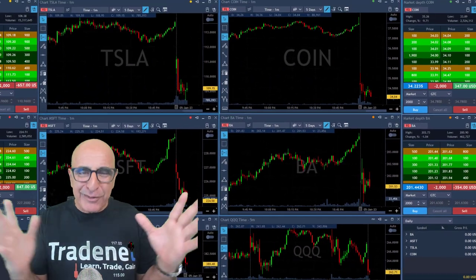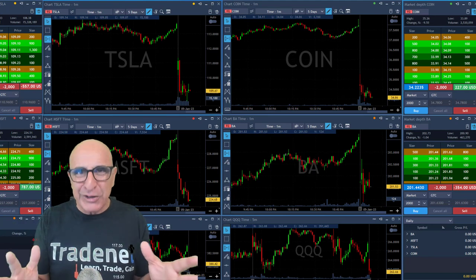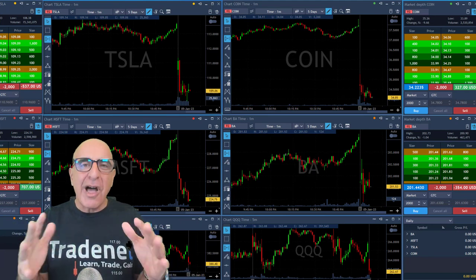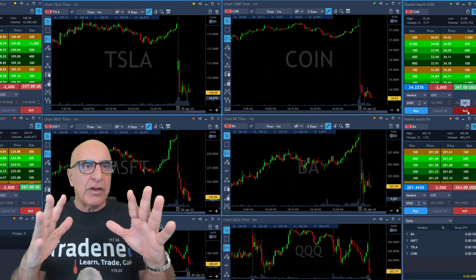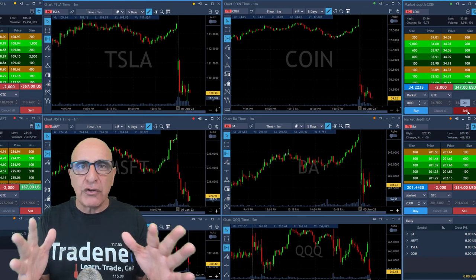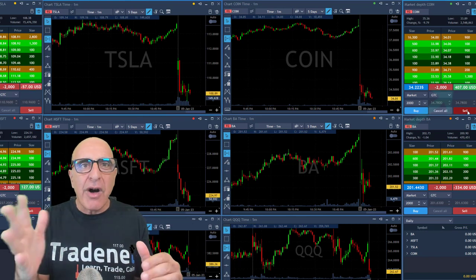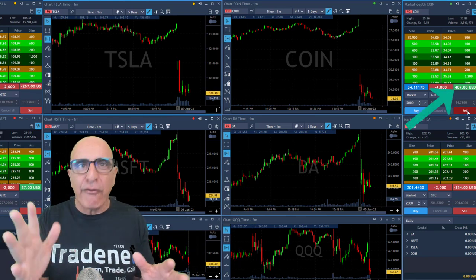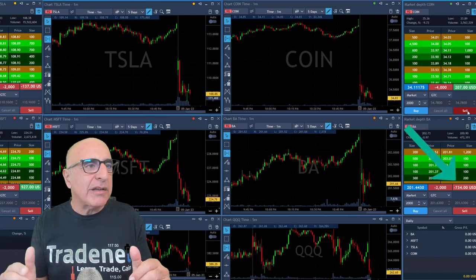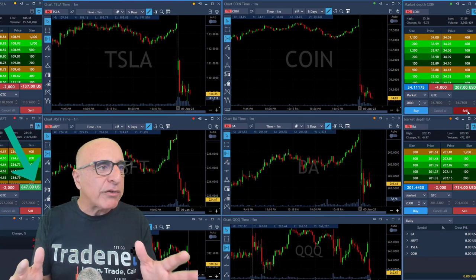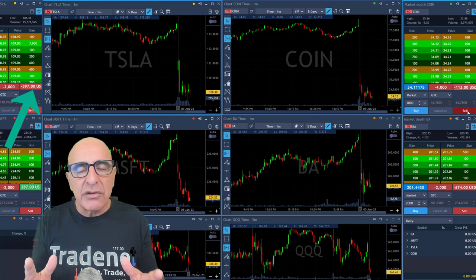Now take a look at the perspective of my trading main monitor — that's how I watch my trading session. You can see I'm watching the four stocks I've just moved into. I've got $400 in winners so far in COIN, Boeing is down $300, Microsoft is up $600, and Tesla is down $300.